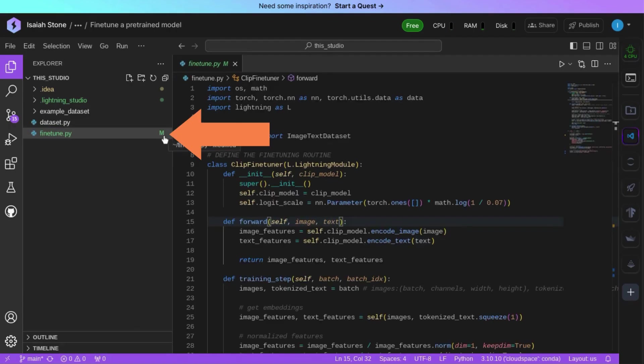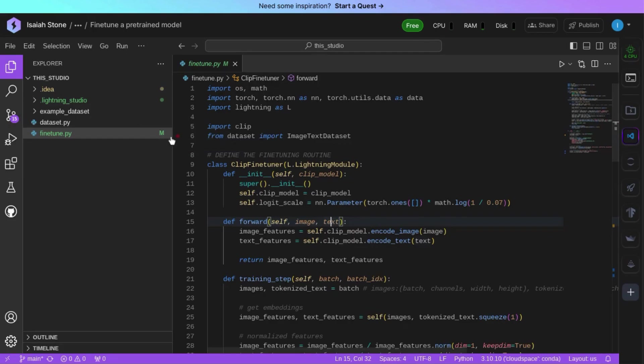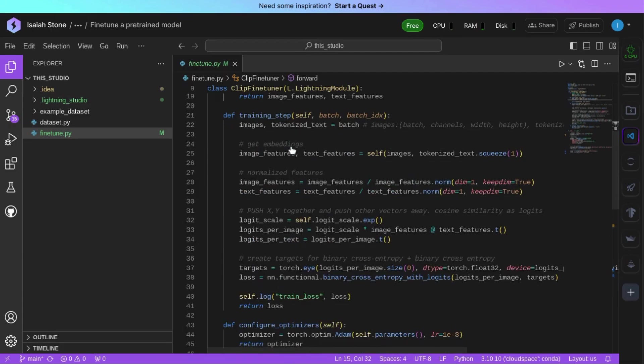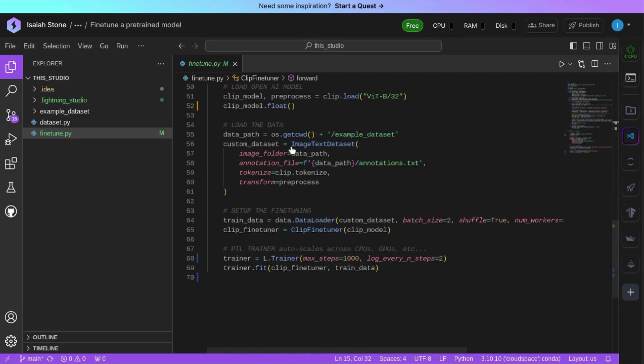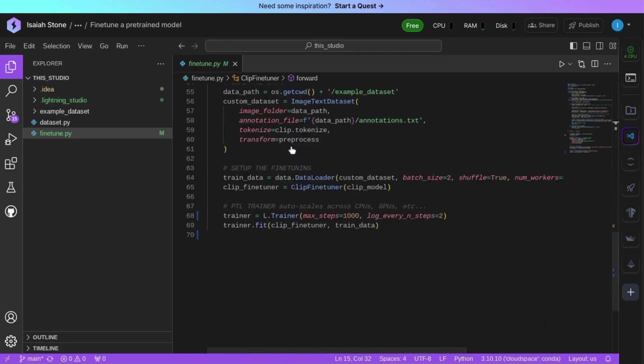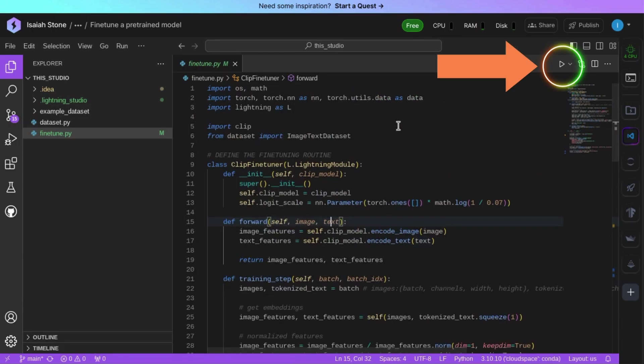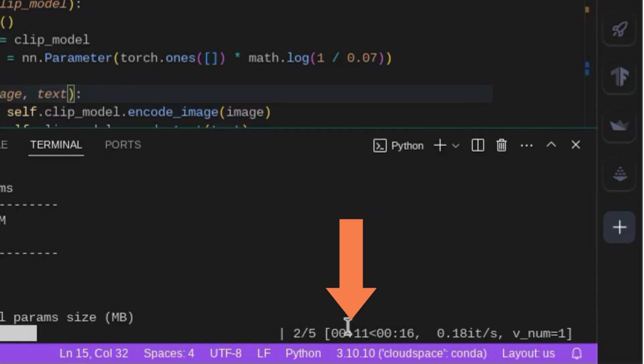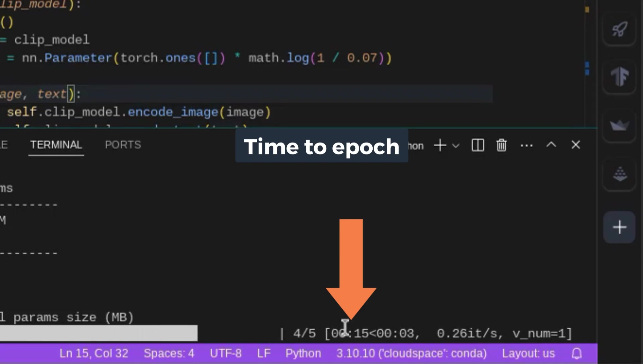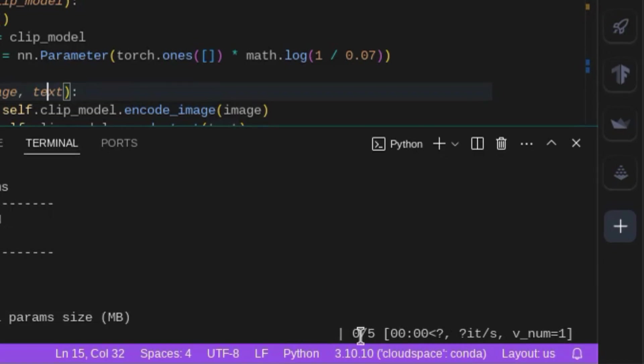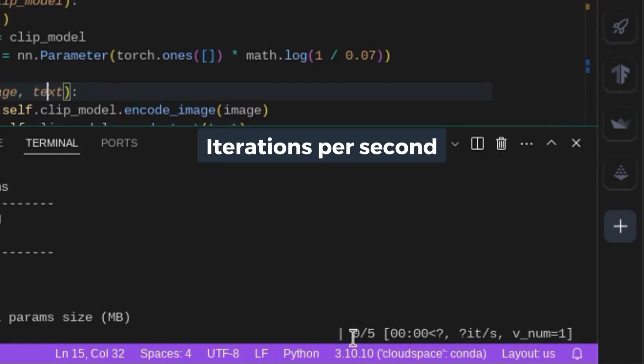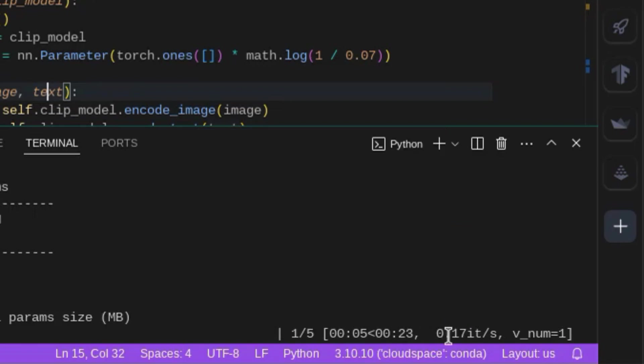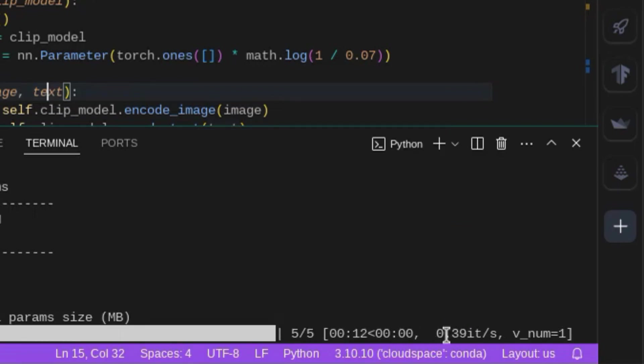Lightning.ai will set up the environment for you and will open up this fine-tune.py script. The M indicates the file has been modified. The Python code uses OpenAI's clip model for image classification, pairing images and text. We'll run the code using the CPU. For performance, there are numbers in the bottom right corner. One to note is the time to epoch, which is the amount of time it takes for the data to cycle through the model once. You can see here it was 16 seconds and the number of iterations per second. So right now it's 0.39 iterations per second.